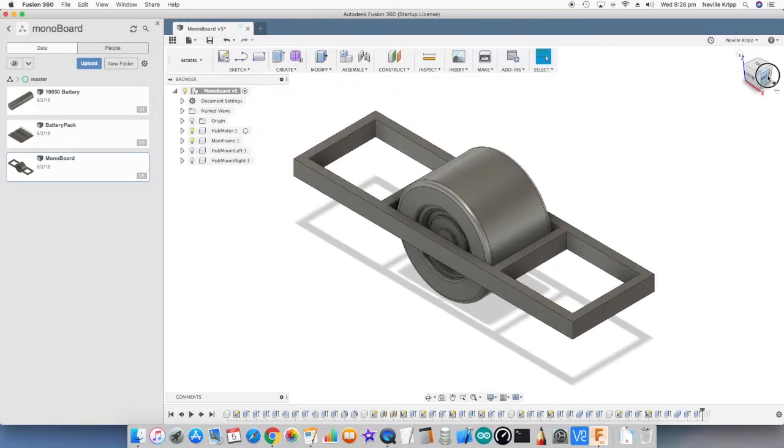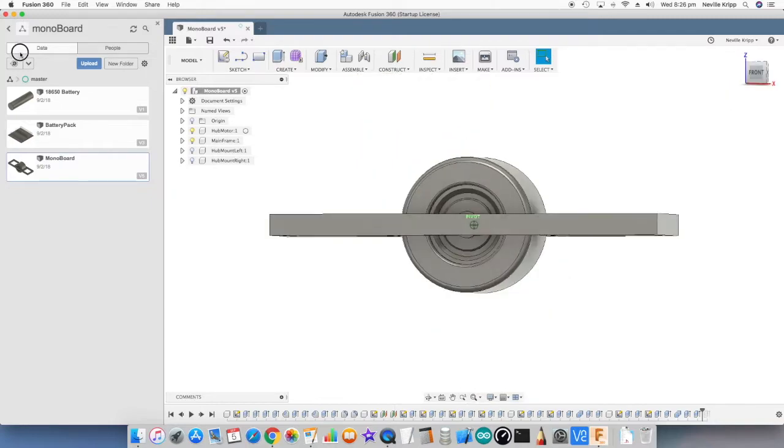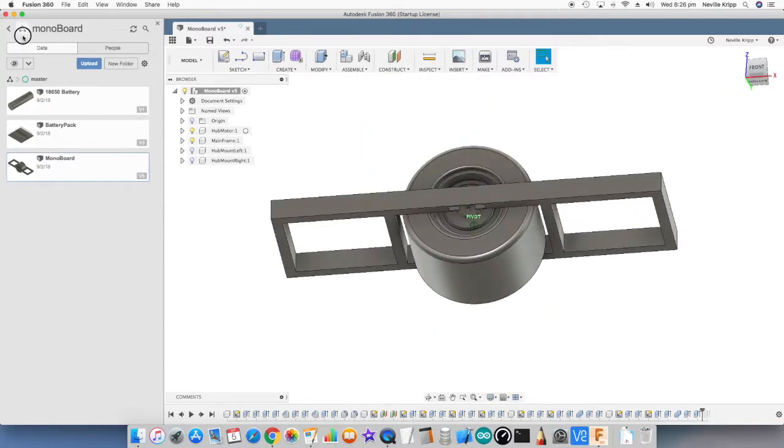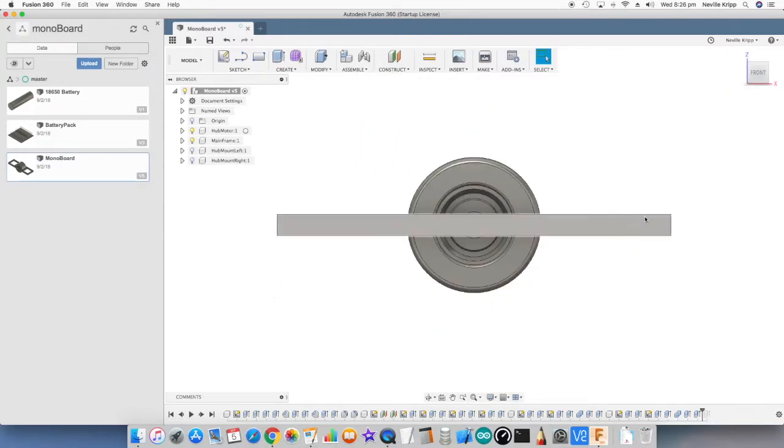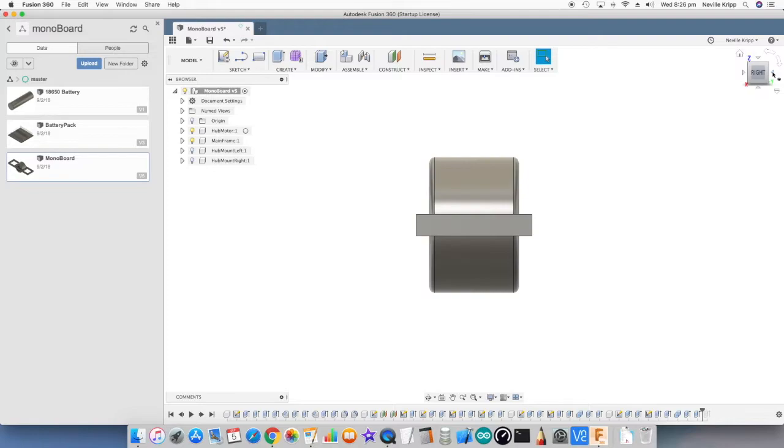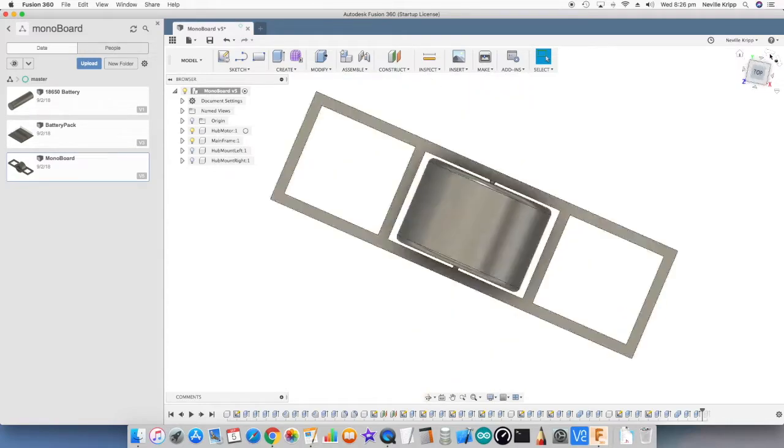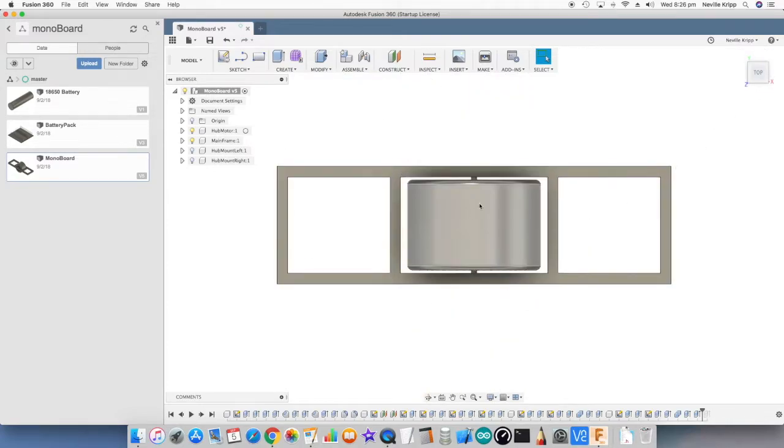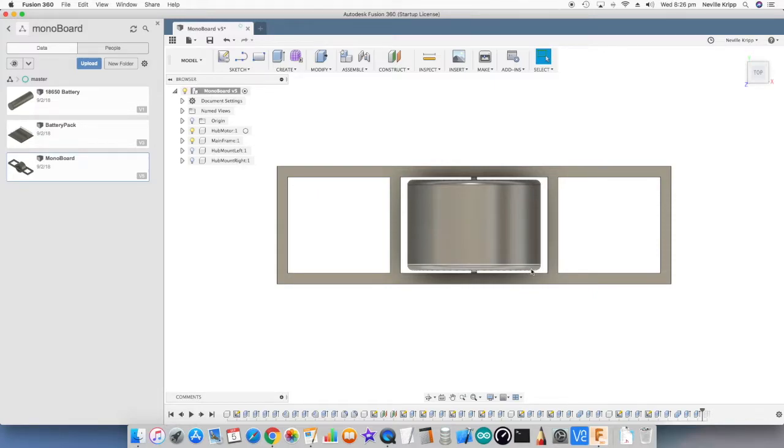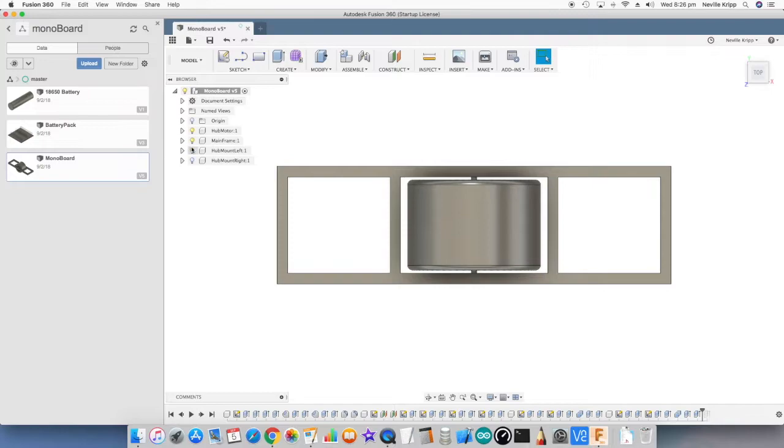Planned to make this out of rectangular steel tube, looking at 40 by 20 mil rectangular tube. Let me just rotate that round. Got all the clearances figured out, exactly where the hub motor is going to fit, and then started looking at the actual mounts.